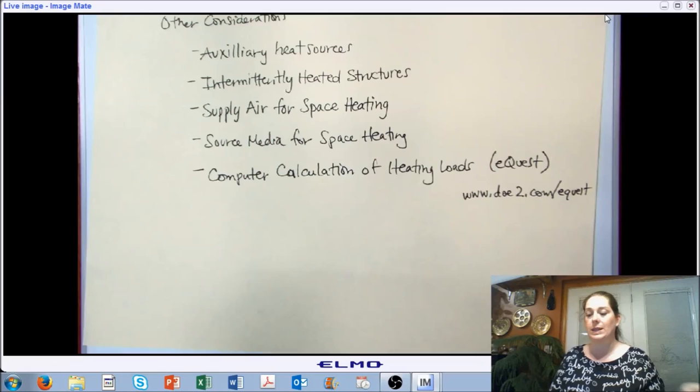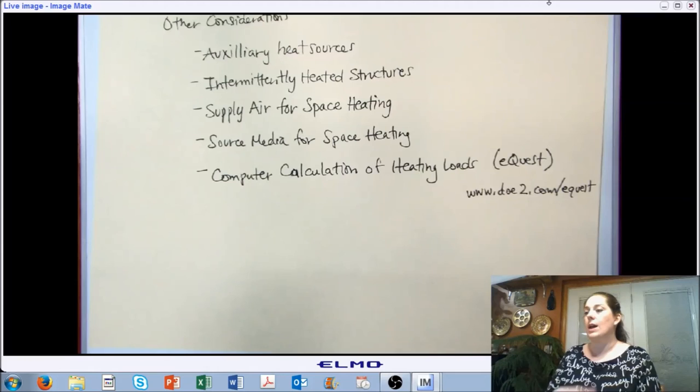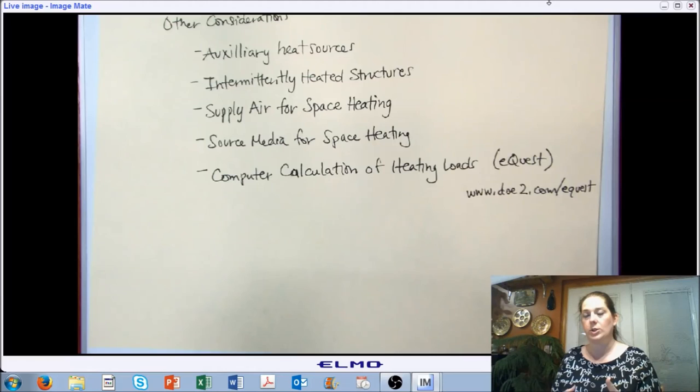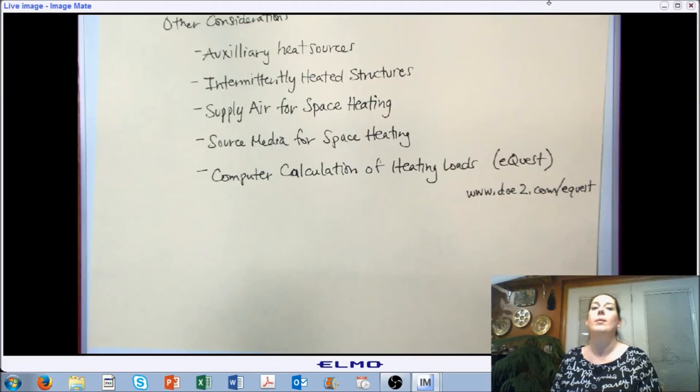That wraps up our section on Chapter 6 for space heating load. We've brought in concepts from the previous several chapters to discuss putting those things together in order to size our heating equipment. We will move on to Chapter 7 next, where we'll start looking at load on the building from solar.